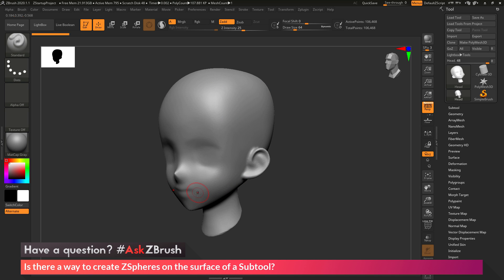So is there a way I can go through and generate these ZSpheres and have them snap to the surface? So the answer is yes, and the process to do this is pretty simple.